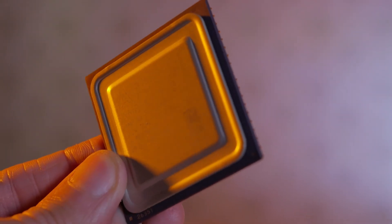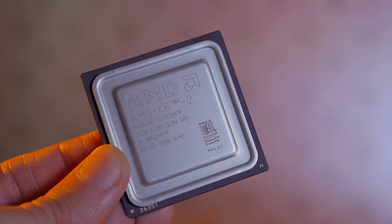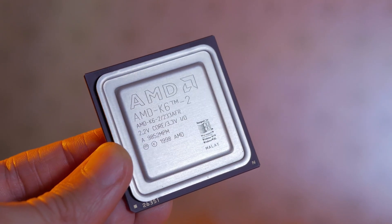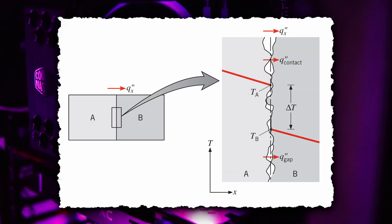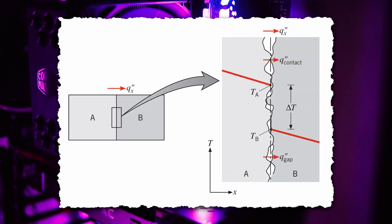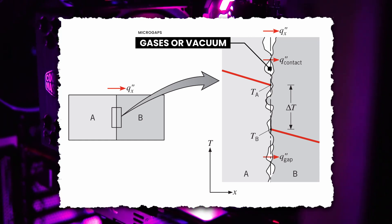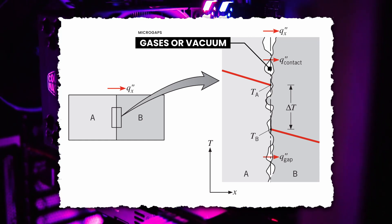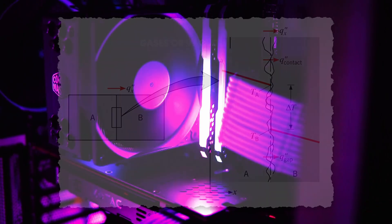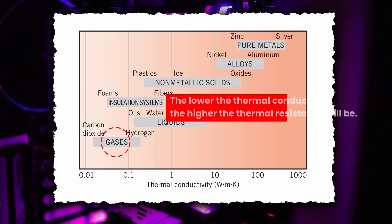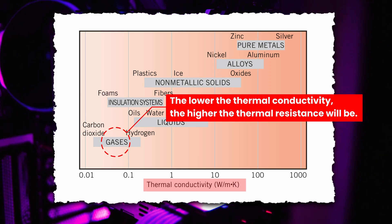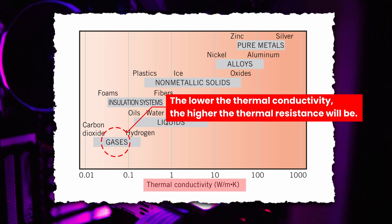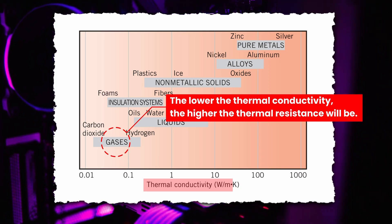But in reality, the surfaces of your processor and heat sink aren't perfectly smooth. These surfaces have imperfections and roughness that create micro-gaps between them. Often, these micro-gaps are filled with air. And since air is a poor conductor of heat, it significantly increases the thermal resistance at the interface.